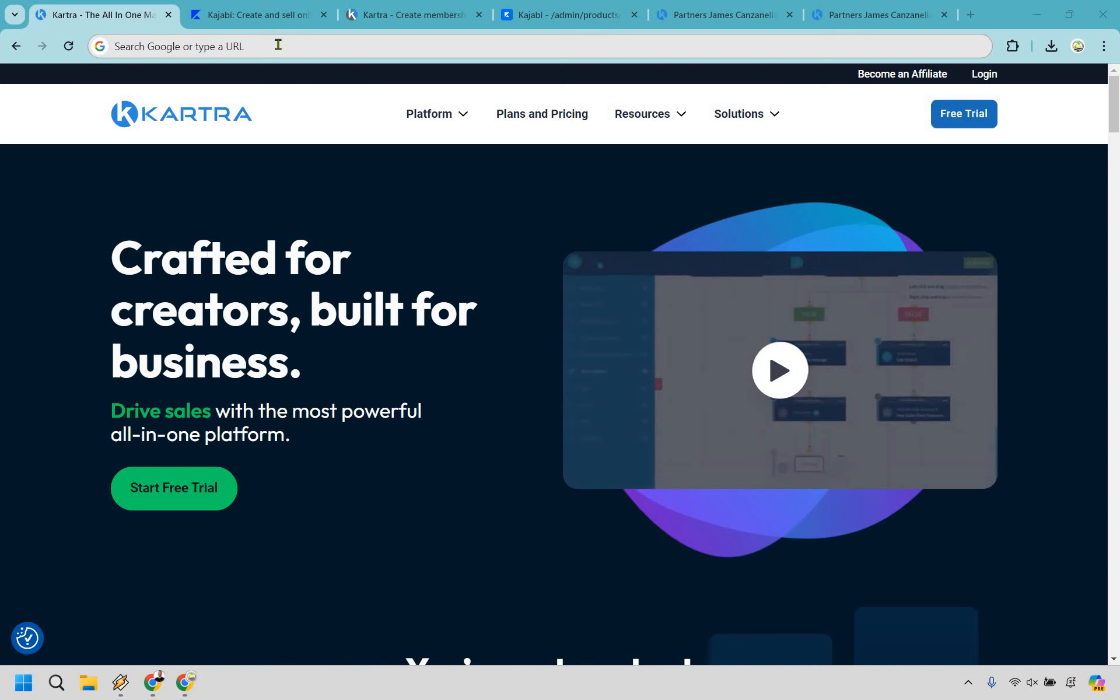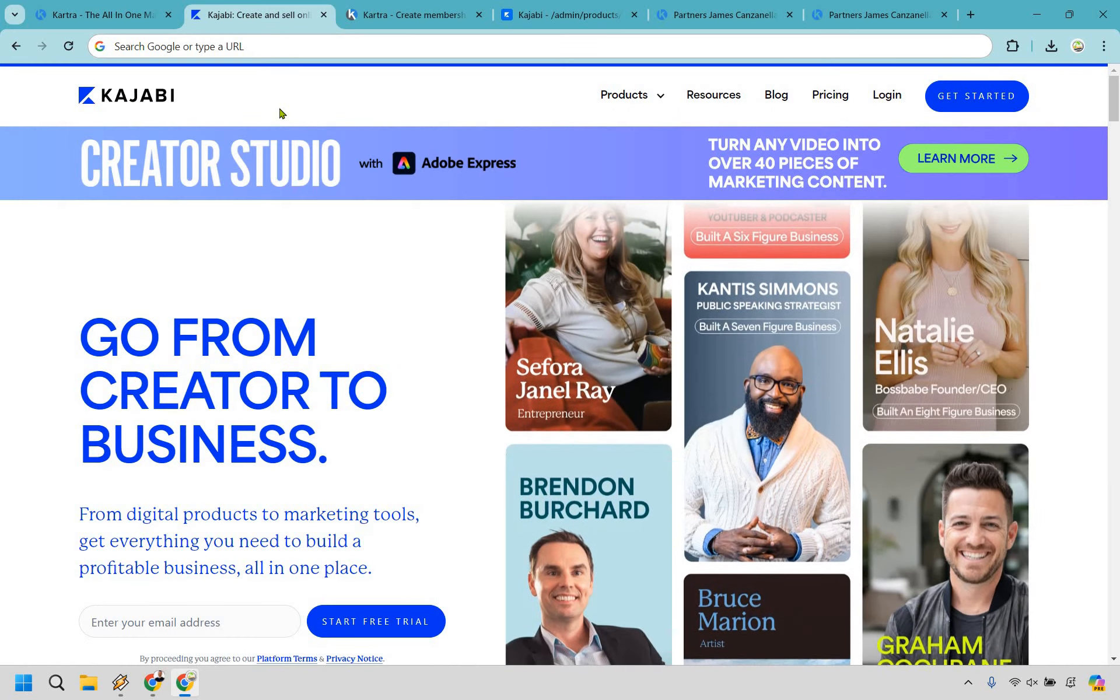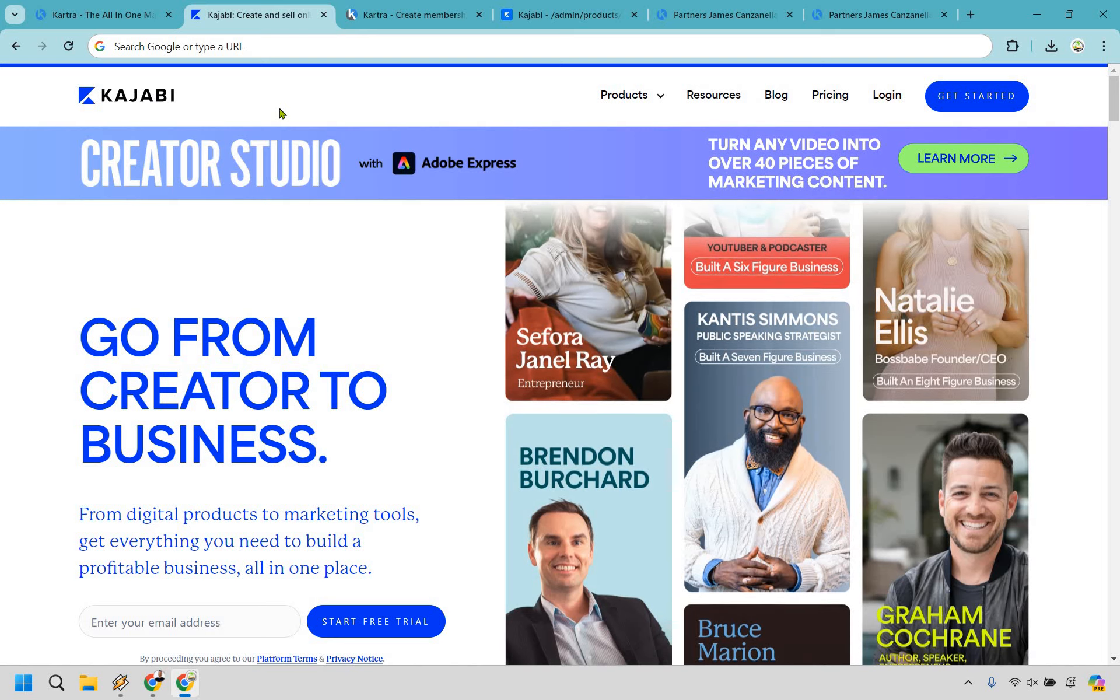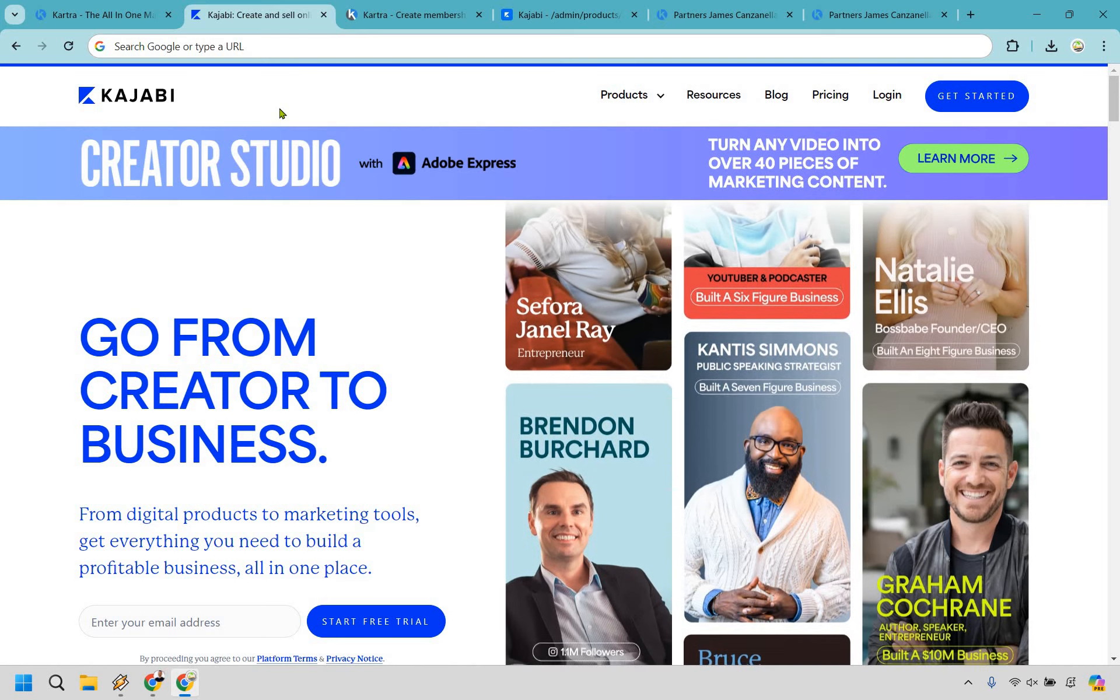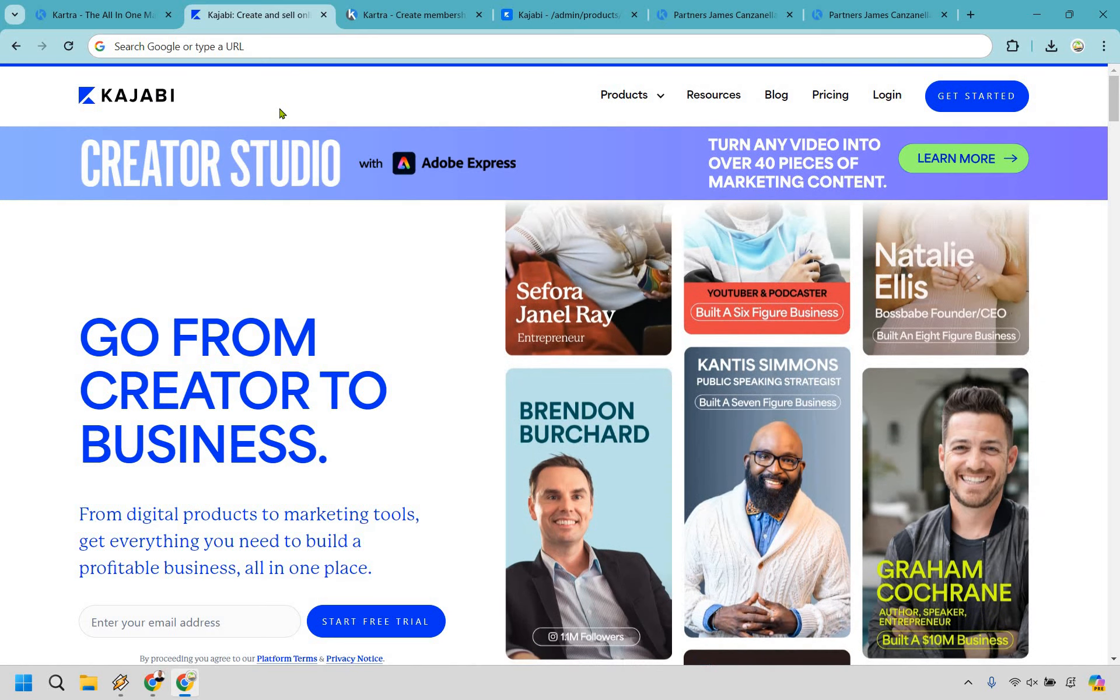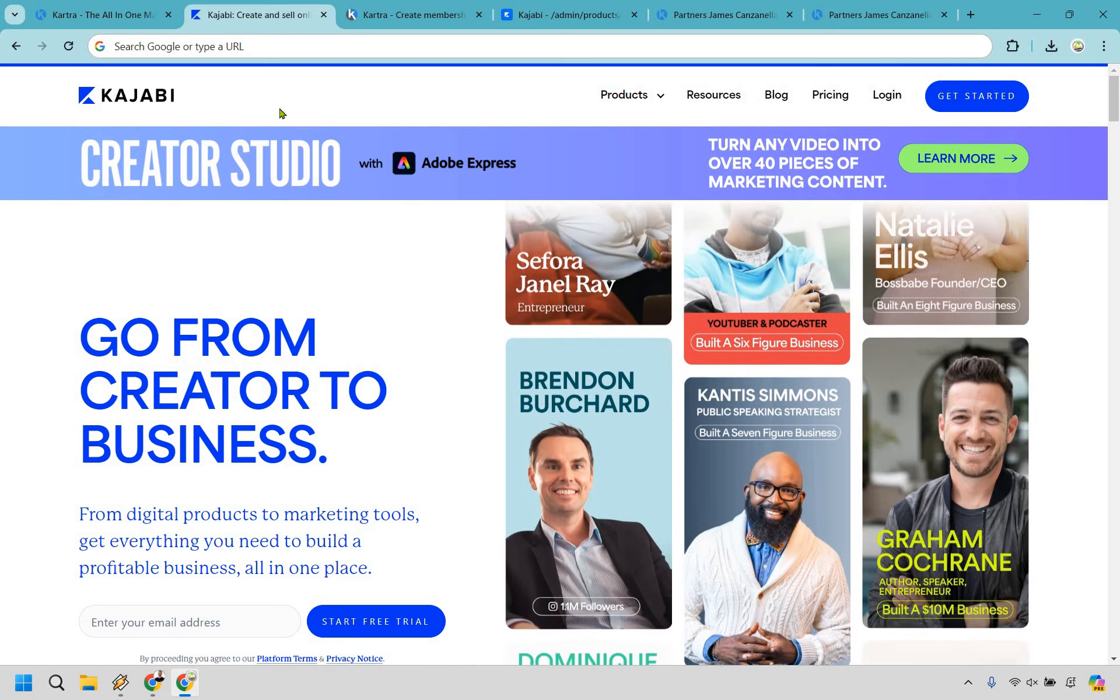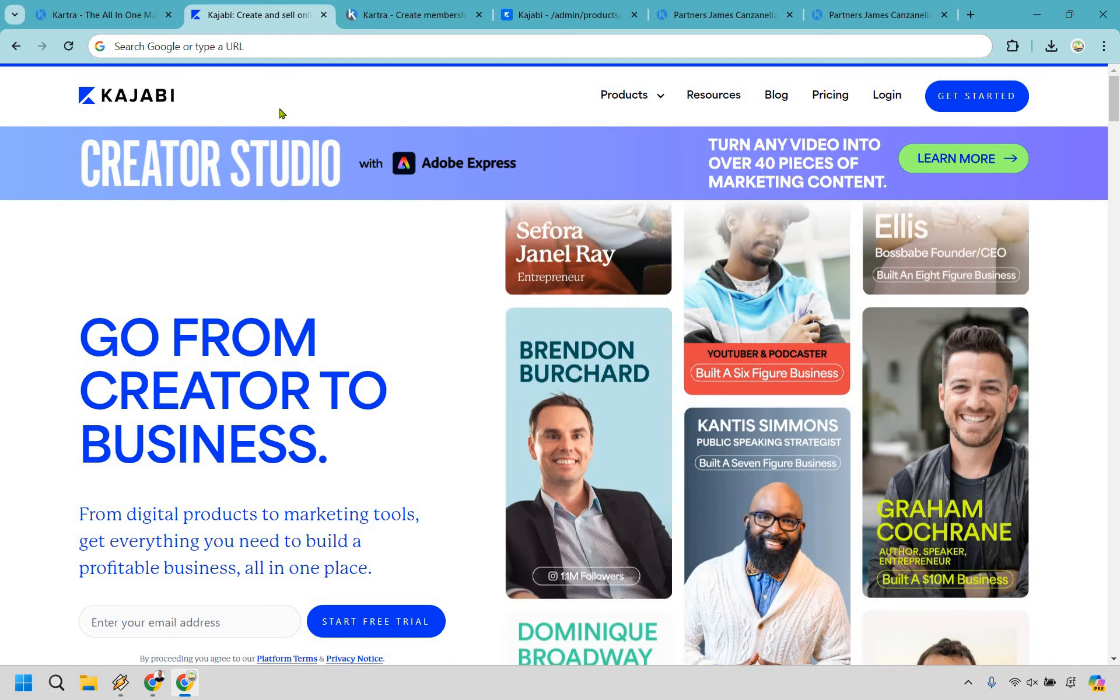Hello and welcome to my comparison of Kartra versus Kajabi. In this video, I'm going to be quickly going over the membership site areas given that these are two huge platforms when it comes to creating and selling courses.